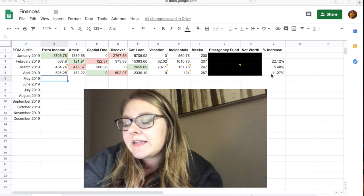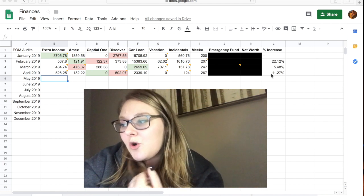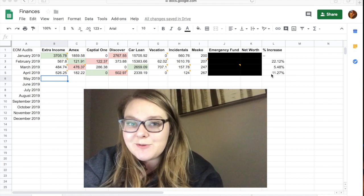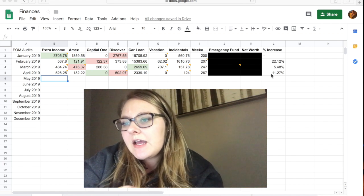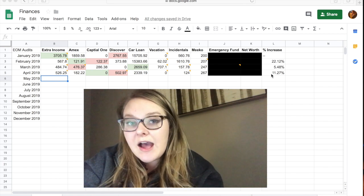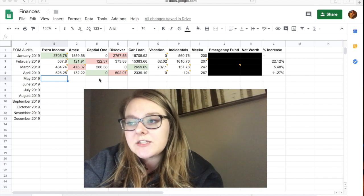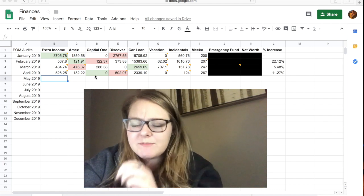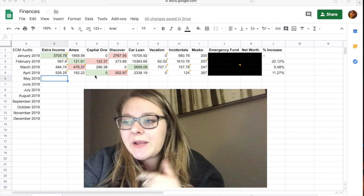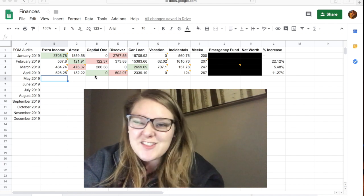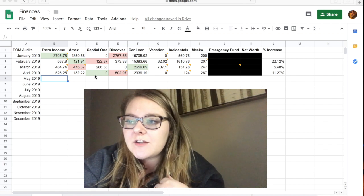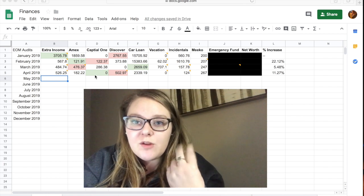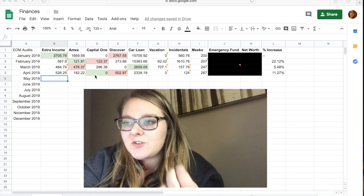However, my net worth did increase by 11 and a quarter percent. So that's pretty cool. That's something that's been fun to track. So I would say the high for the month of April is that I got to pay down my Discover or I'm sorry, my Capital One card. That was really great. However, my low is that I put a balance on my Discover card. So they kind of wash each other out, but I do like identifying one thing that was really great and one thing that I can improve on just because I think it helps you stay focused.